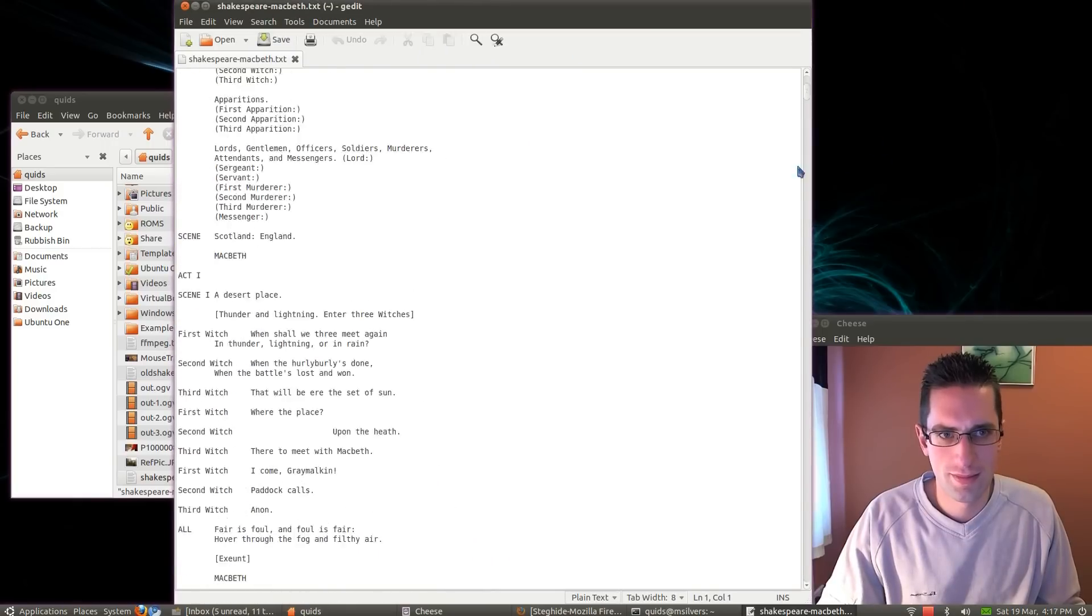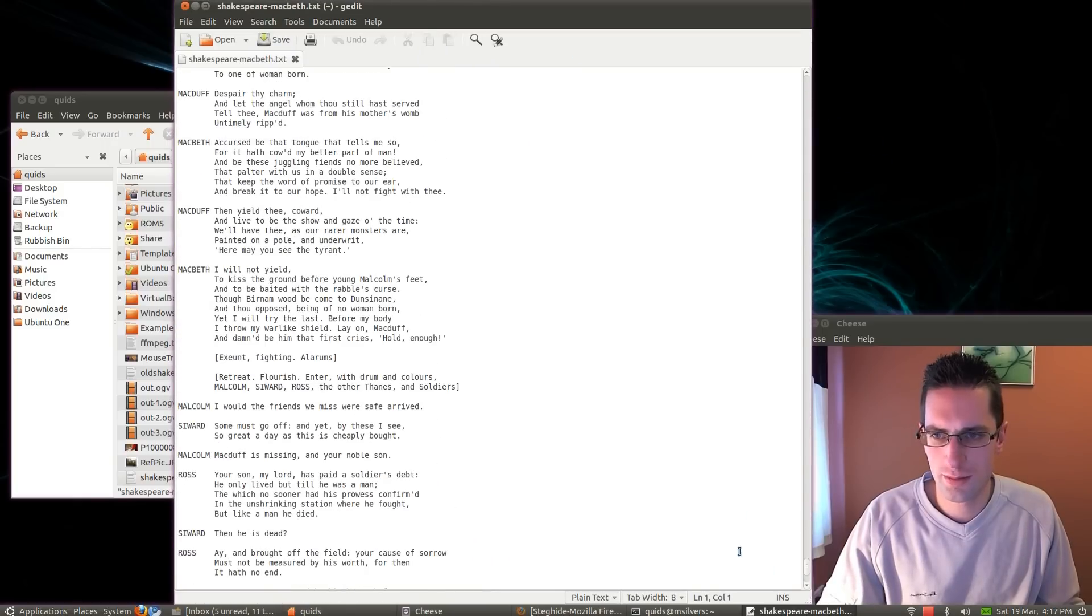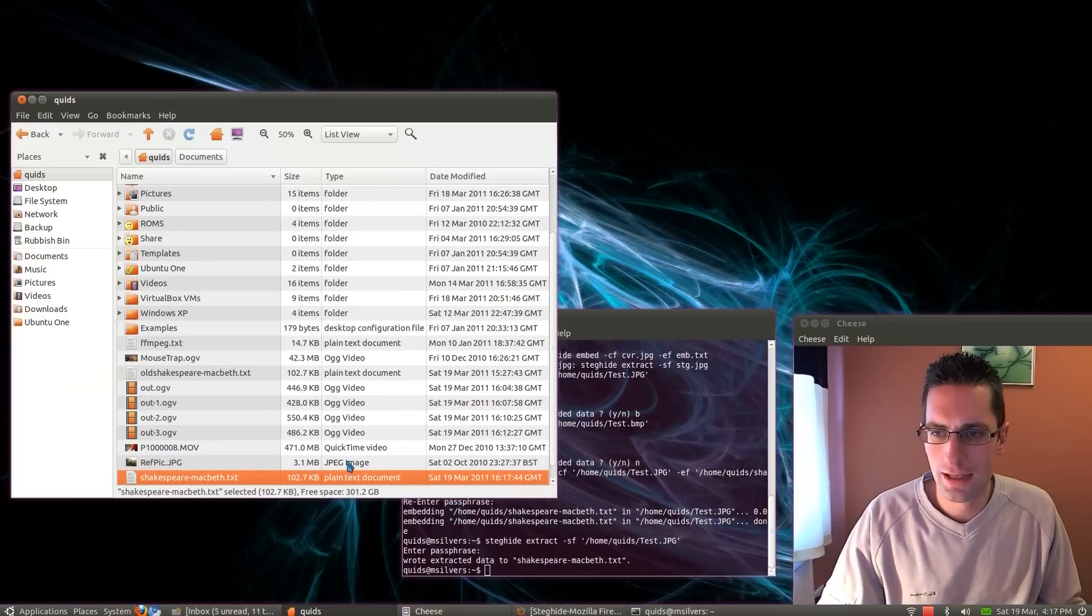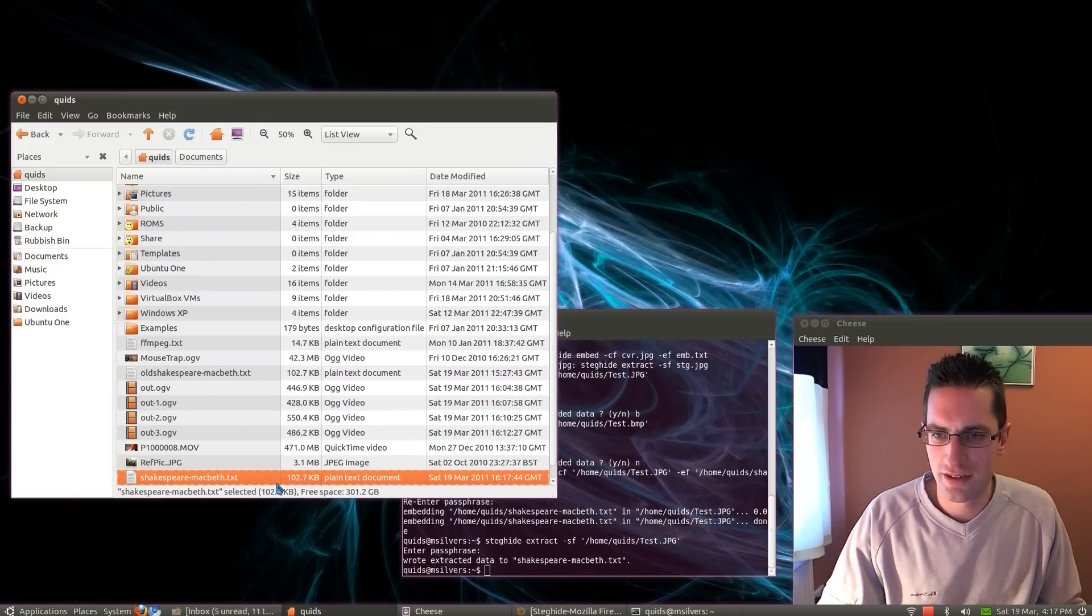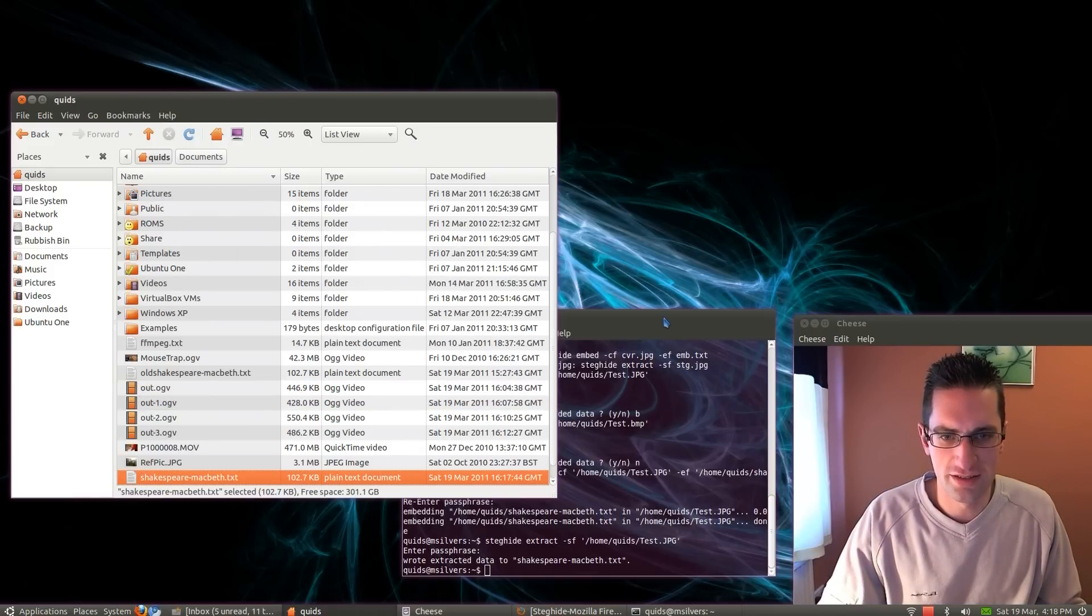I expect that it's the same. Oh, it's the same size. 102.7, 102.7 kilobits.